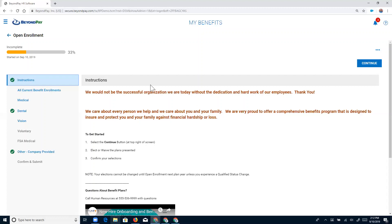Chris notes that brokers must love this. Lindsay confirms that brokers love gathering all the information, and BeyondPay has worked with so many different types of brokers that they can accommodate anything.